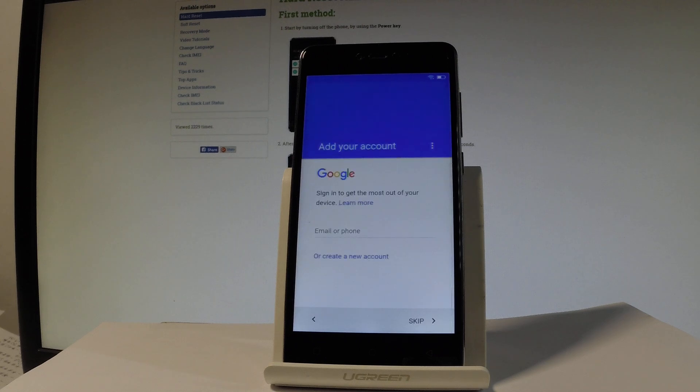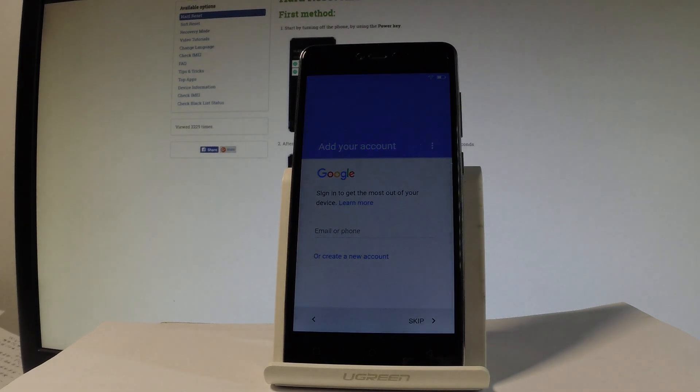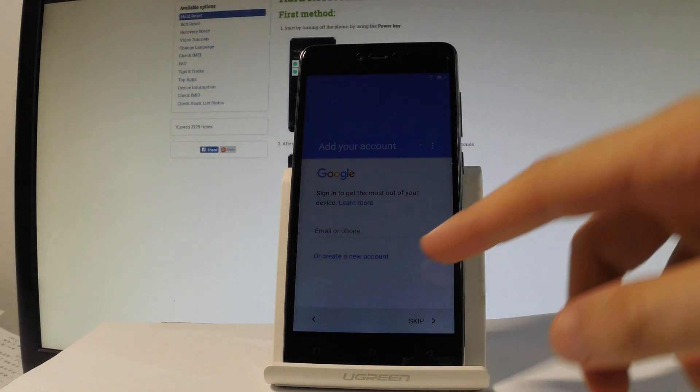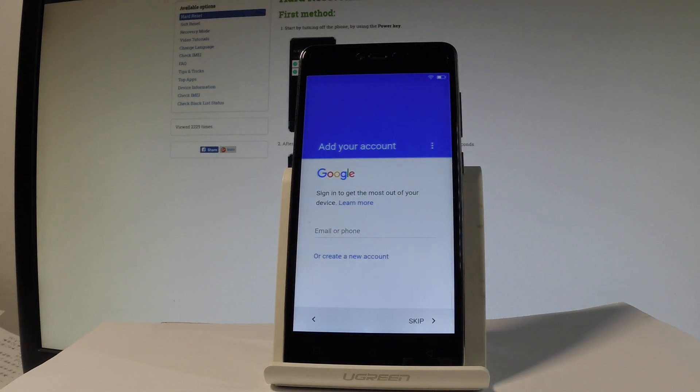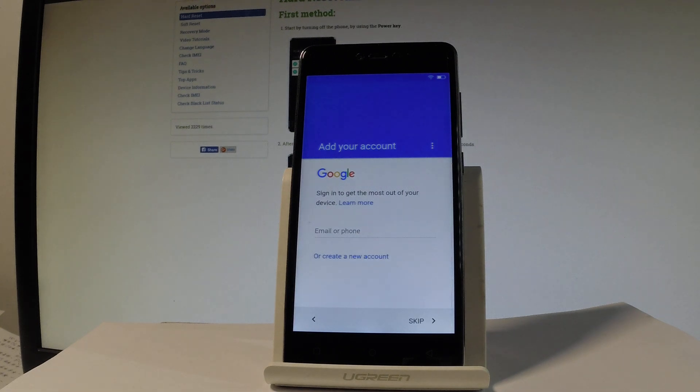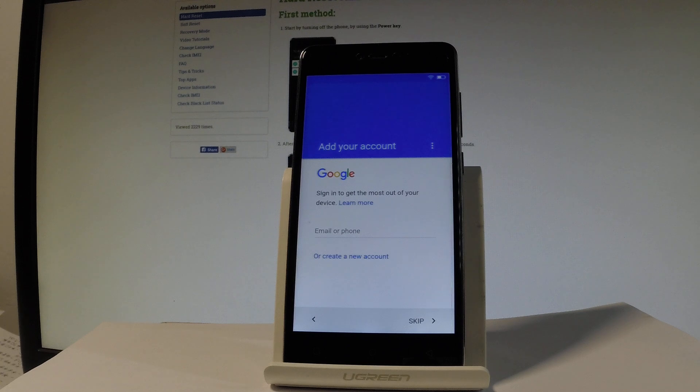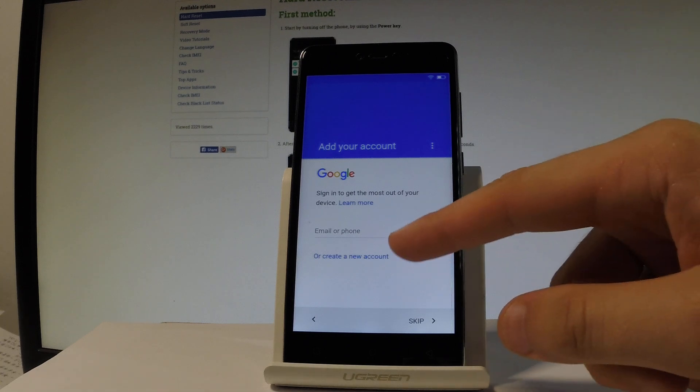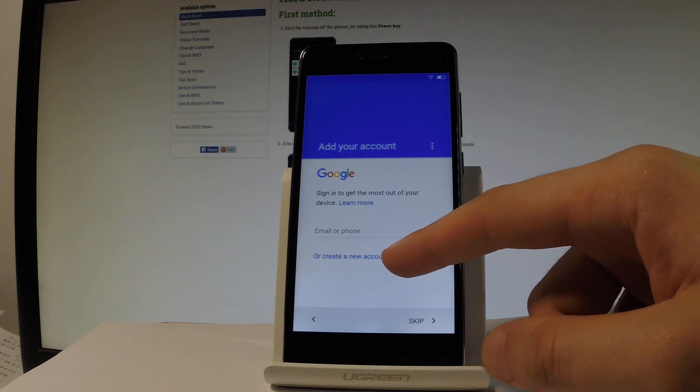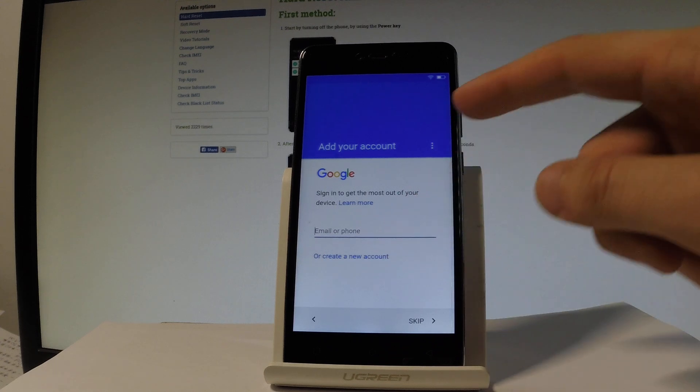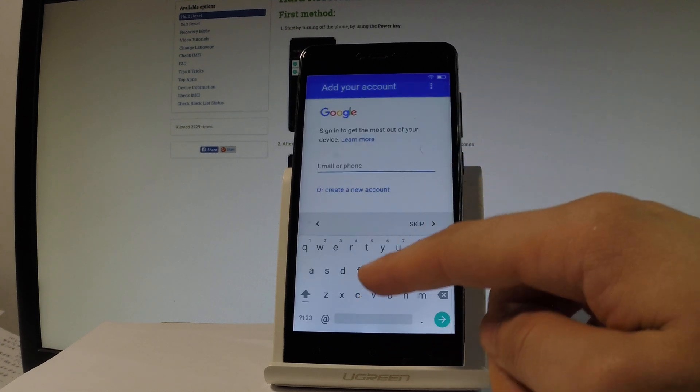And now you can add a Google account to your device. You don't have to do this, you can bypass this step by choosing skip. But I usually recommend this step, so the Google account enables you some interesting features. If you would like to add your Google account, you can do it in two ways. You can create a new Google account right here by using that link or use an existing one.